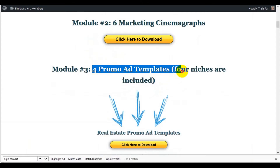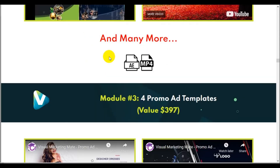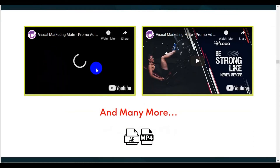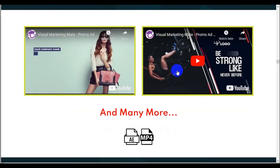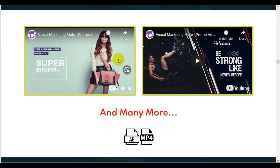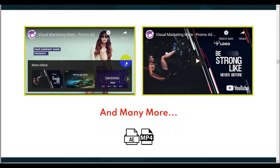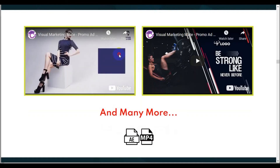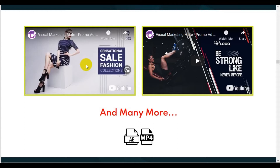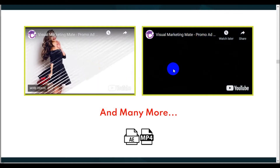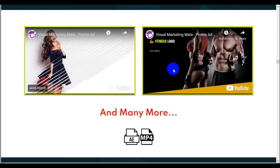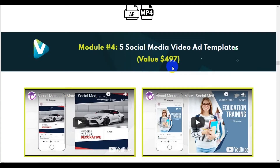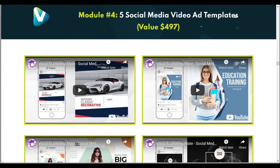Three promo ads across four niches are included. All of these appear to be PowerPoint slides with still pictures, transitions, and background music. Are they worth buying? Not in my books. And then there are five social media video templates.